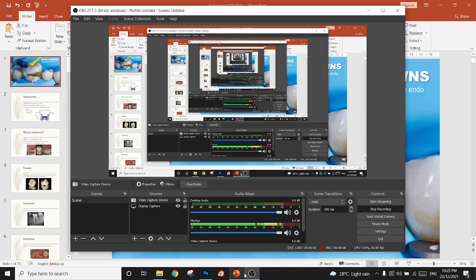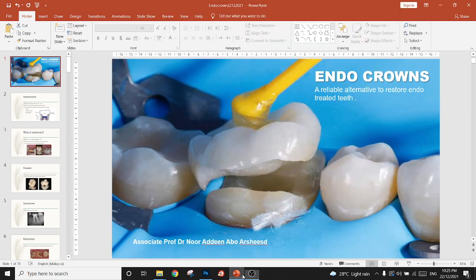Hello, good morning everyone and thank you very much for joining our webinar. Today we are going to talk about endocrowns as a reliable alternative to restore endodontically treated teeth, especially the molar. So let's get started.